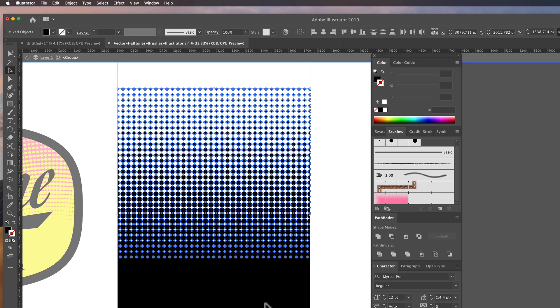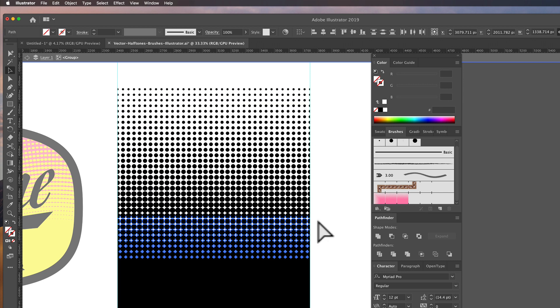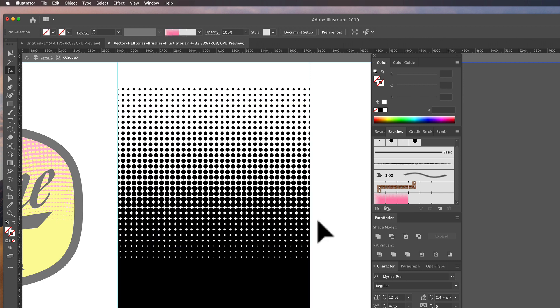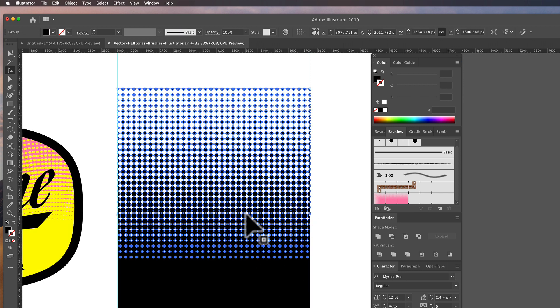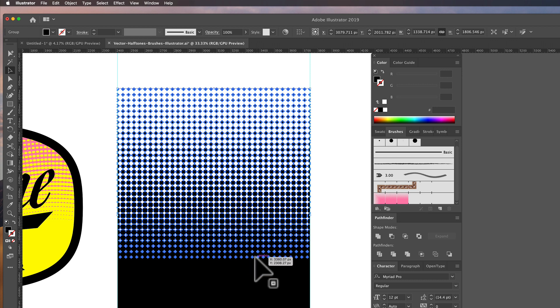and just select the black and select same fill color. And then select inverse and just delete out the extra parts. So now we have this solid piece that repeats side to side.